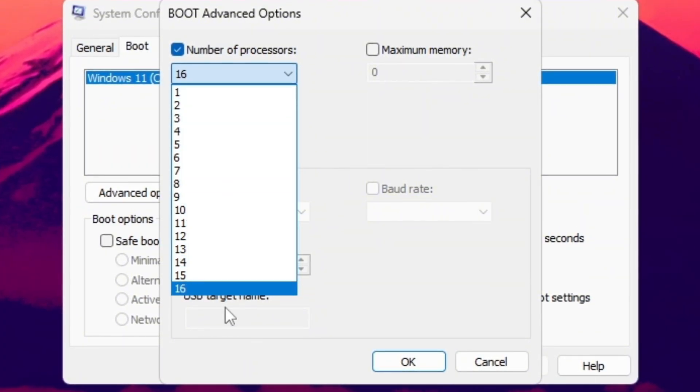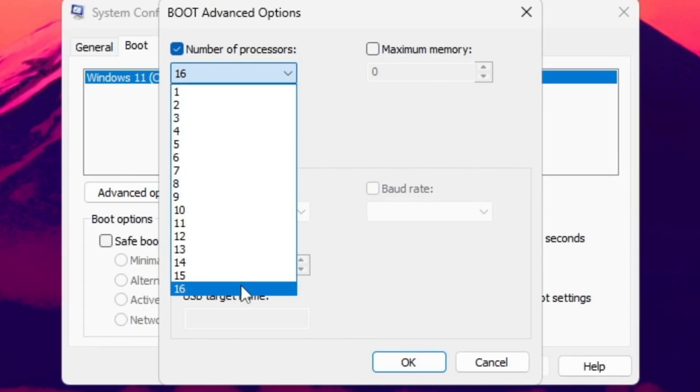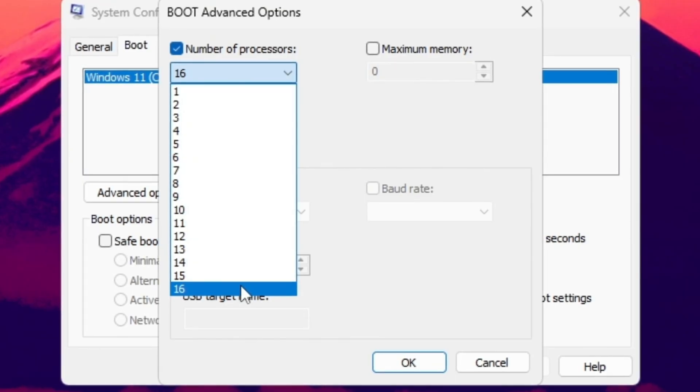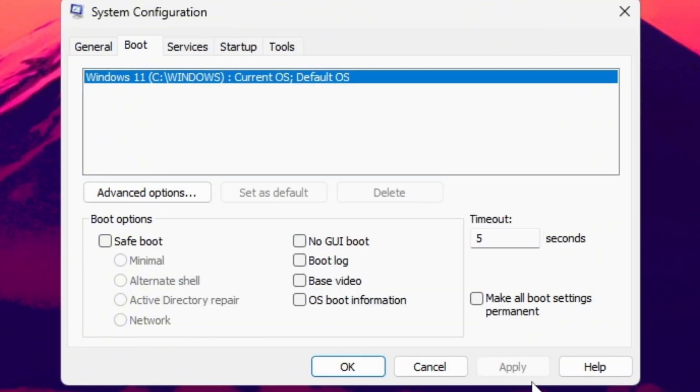That number represents how many cores your CPU has, and by picking the max, you're telling Windows to unleash the full power of your system. Once you're done, click OK, then apply, and close everything.